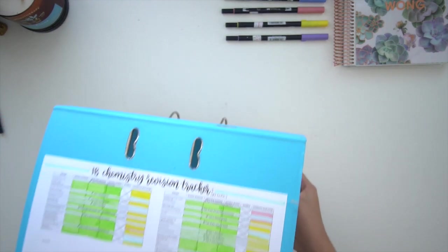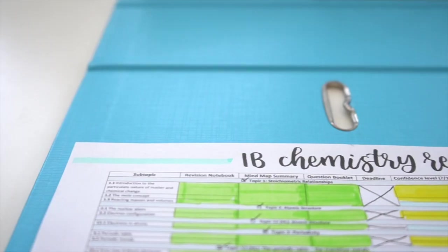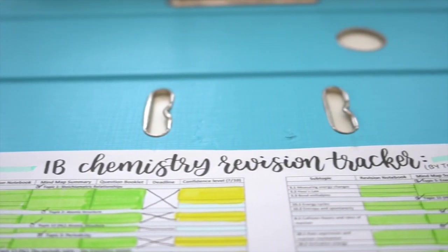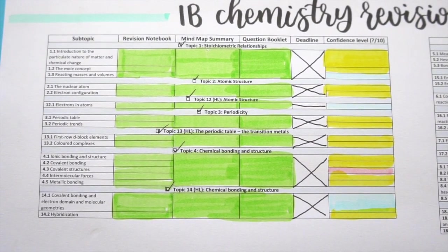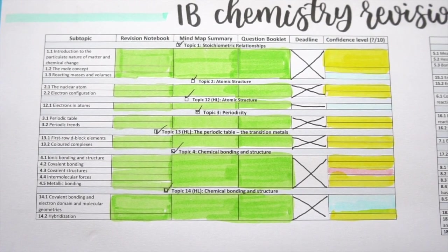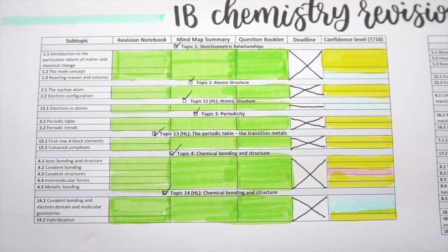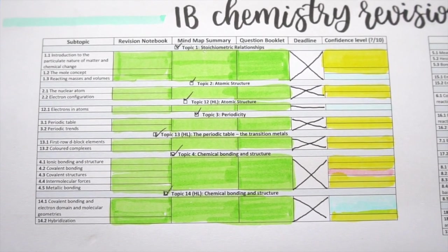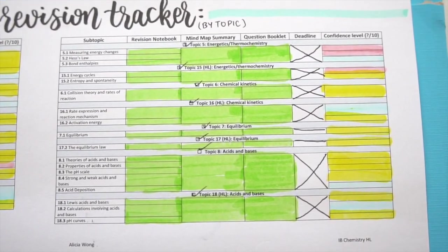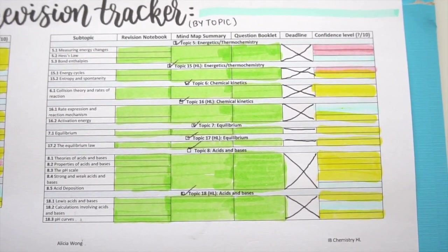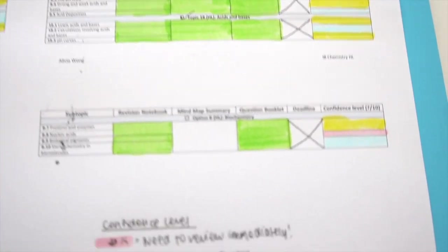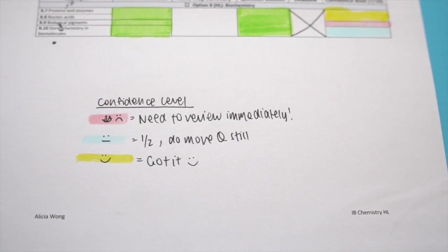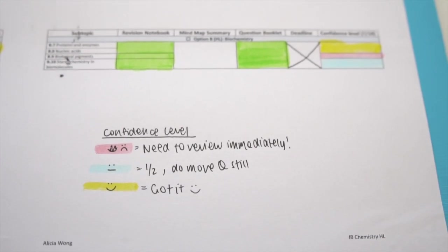On the side of my binder, I've printed out an IB chemistry revision tracker which I made on Excel. I made this closer to my final exams just to ensure that I was staying on top of everything and I'd sufficiently covered all of the material. What I did was I checked off things once I'd completed summary notes and done topic-based questions, and then I set up this confidence level system.